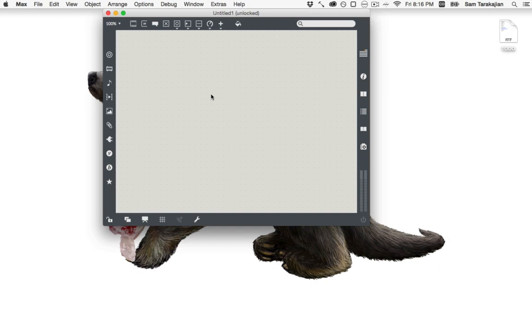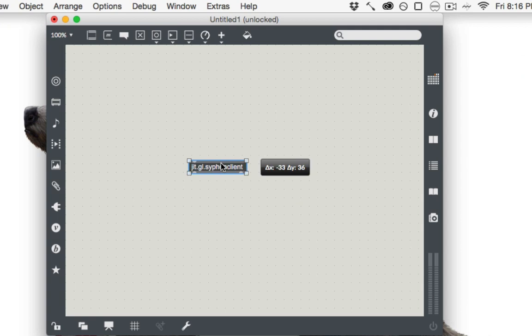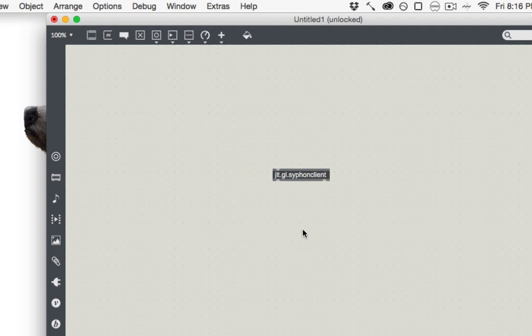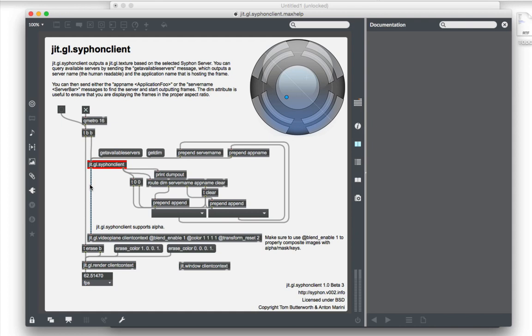I'm going to make an object called jit.gl.siphon client. And what jit.gl.siphon client does is lets you suck up video from other applications that happen to be Siphon servers. And if you option click on this Siphon object to show the help file, you can get a basic sense of how it works. It's very similar to using a jit.gl.grab object in that you send it bangs to make it output frames. You can send it this get available servers message and it will populate down here with the different servers that you can listen to or applications that you can listen to. And then you get what you actually get a GL texture out and we'll see in a second how that changes things. But anyway, that's really all you need to do to get jit.gl.siphon client working.